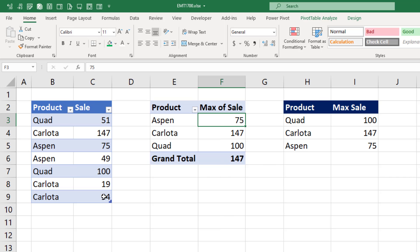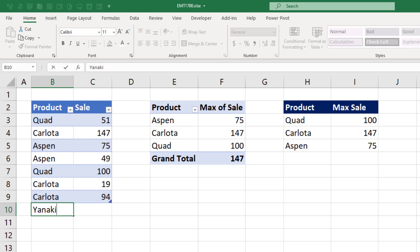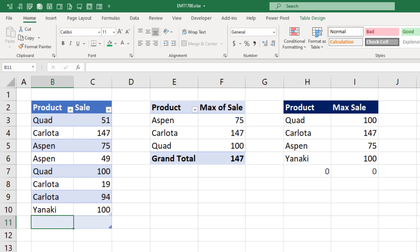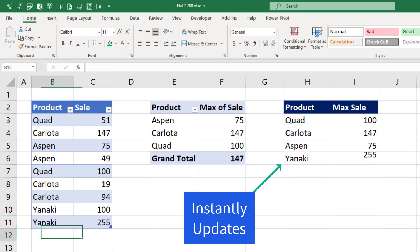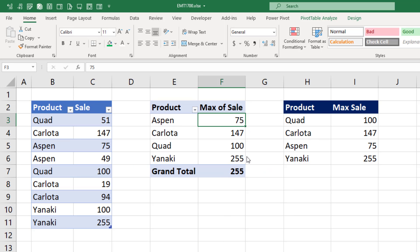In addition, because this is a spilled formula, if I come down to the table, this is an Excel table. In the last cell, I type a new product, Tab, and sales of 100. Tab, Yanaki, sales of 255, and Enter. The spilled array formula updates the spilled values and the max values. The pivot table, I have to right-click Refresh.